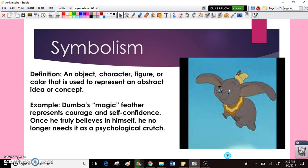Symbolism is when an object, a character, a figure, or a color can be used to represent some kind of abstract idea or concept. When we talk about an abstract idea, we're talking about the opposite of concrete. Something concrete is something you can hold in your hands — it's real, it has dimension. Abstract things are like ideas, emotions, concepts — things like freedom or love — that can't be quantified literally and can't be held.